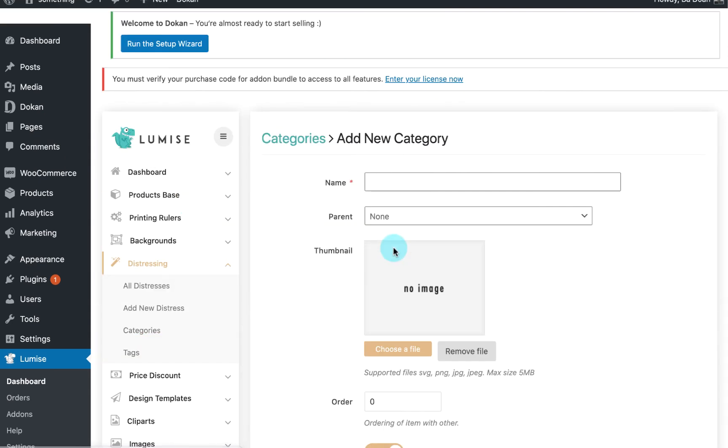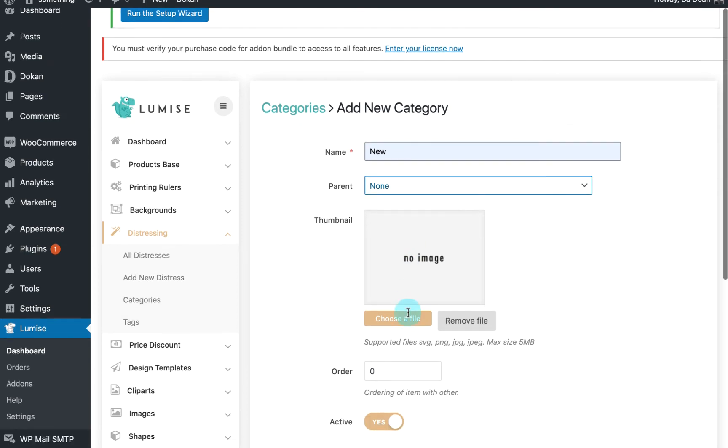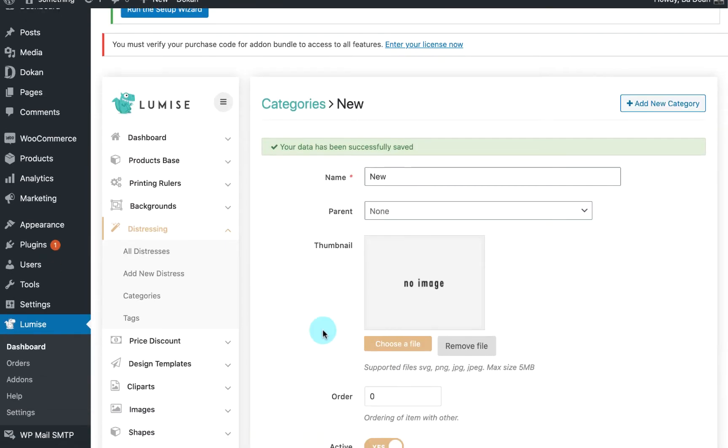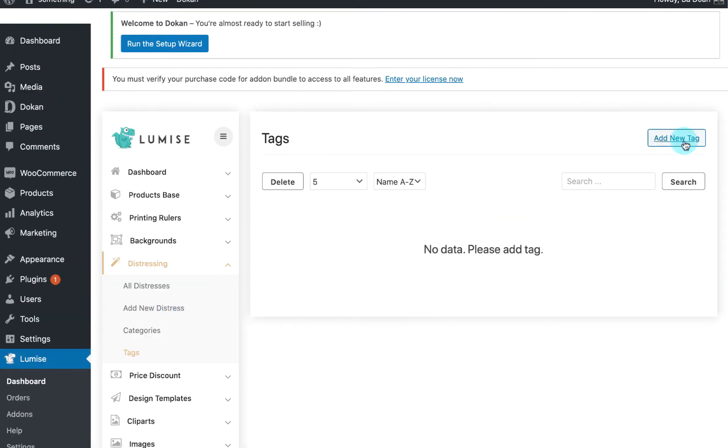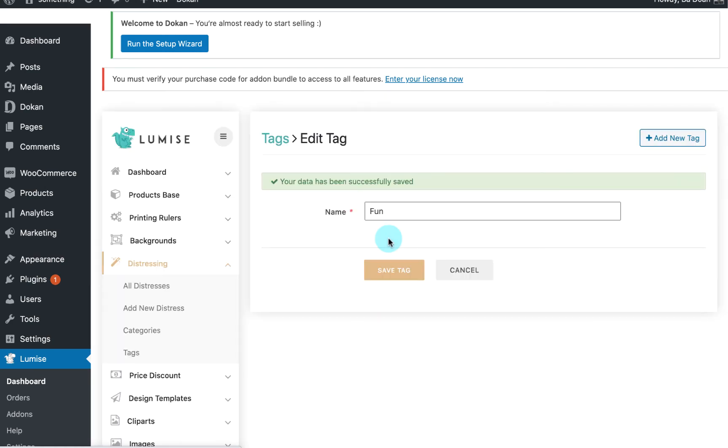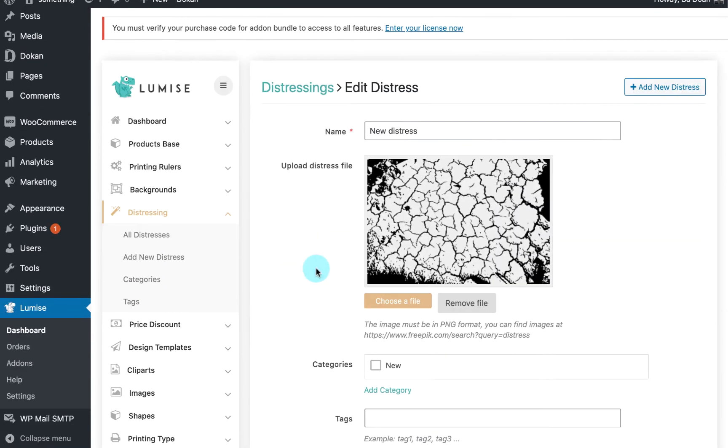The next two elements allow you to add tags and categories and then insert to your new distress. It will help your customers find your distress faster and most relevant to them.